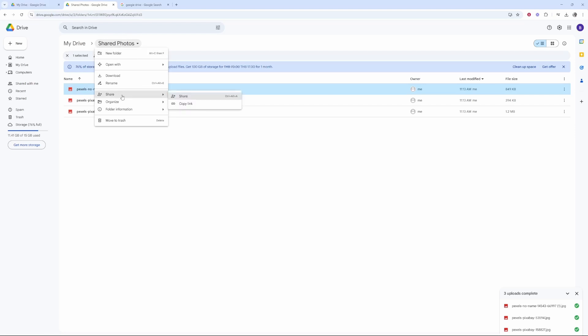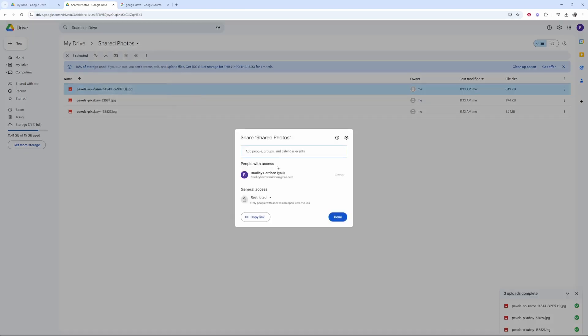Now you've got two options. You can either invite them by email or you can get a link and send them a link via a messaging app. If you want to invite them by email, click on Share, then you can go ahead and type in their email here, click Done, and it will send them an invite to their email address which they can click on and gain access to the files.